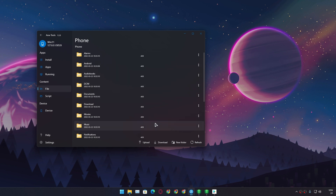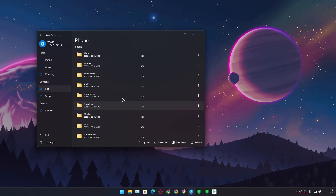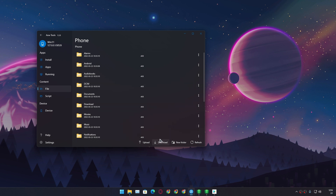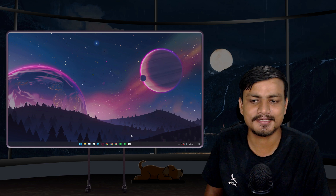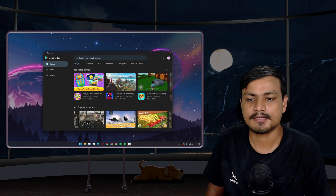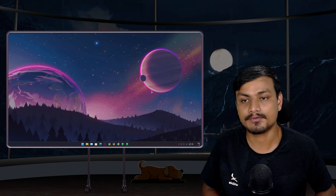If you need to transfer any file or folder, you can go to the File section. If you need to transfer a file from Windows to WSA, click Upload. If you want to transfer files from Windows Subsystem for Android to Windows, click Download.